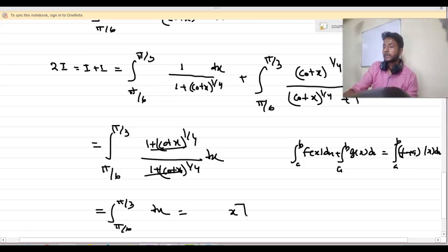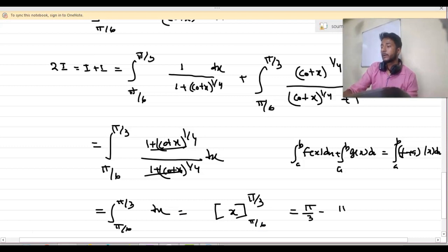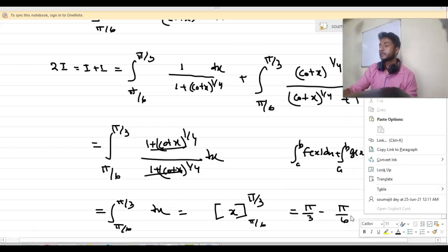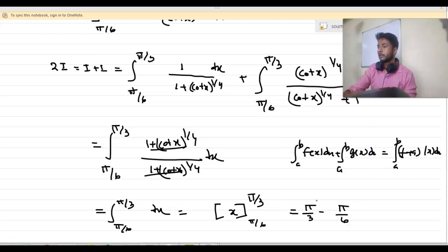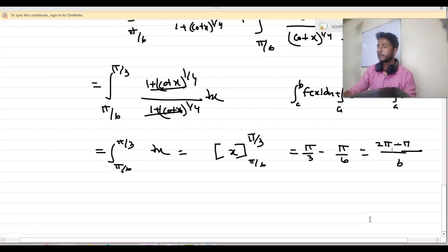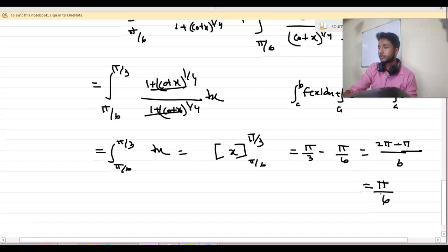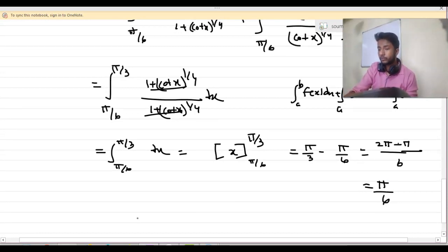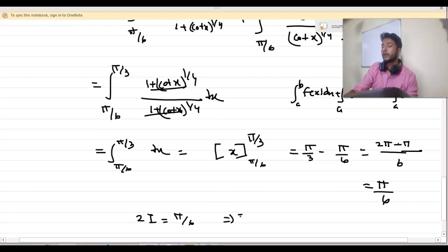So 2I equals x evaluated from π by 3 to π by 6, which is π by 3 minus π by 6. This equals 2π minus π over 6, which is π by 6. Therefore the value of 2I is π by 6, and the value of I is π by 12.